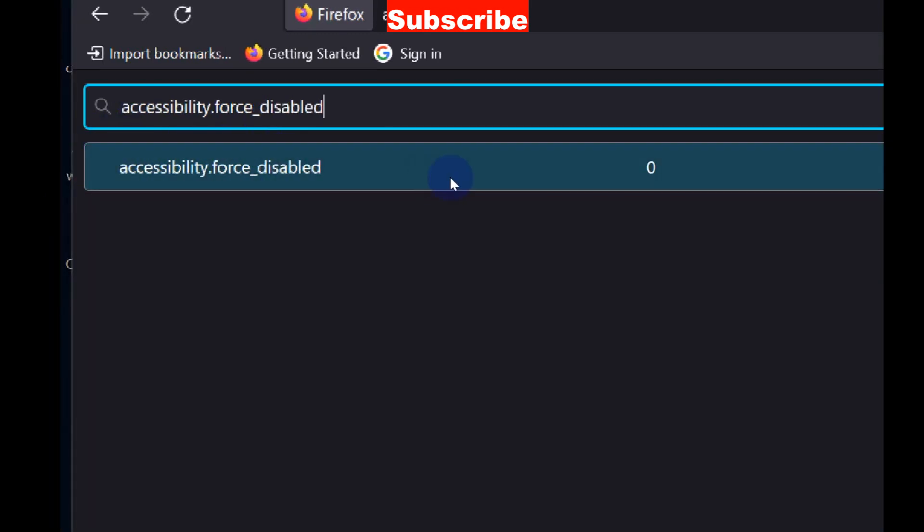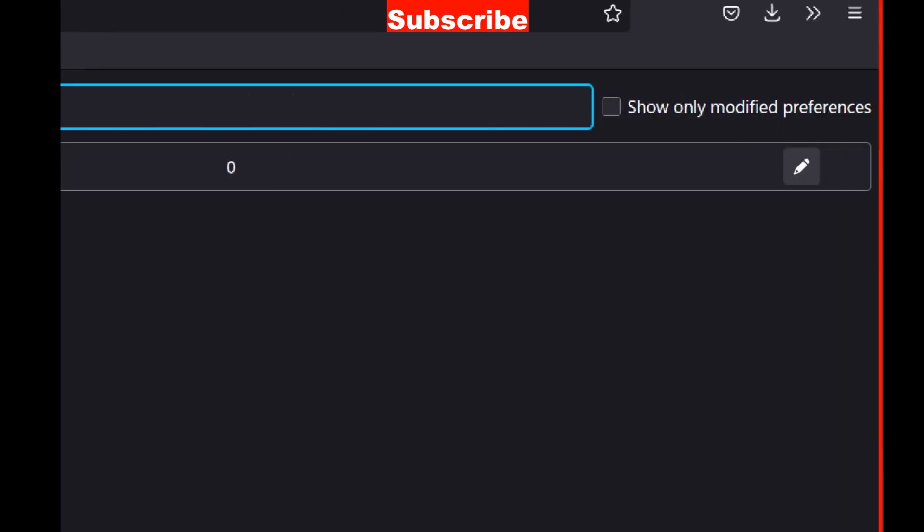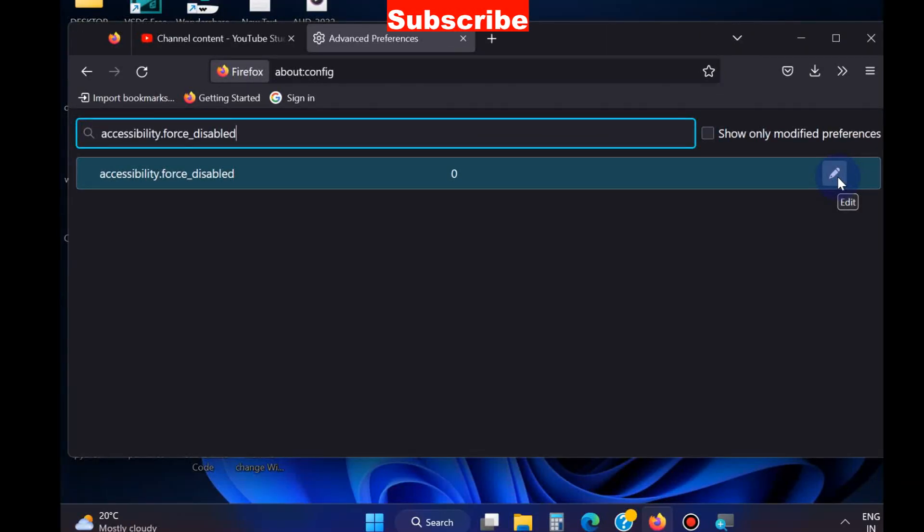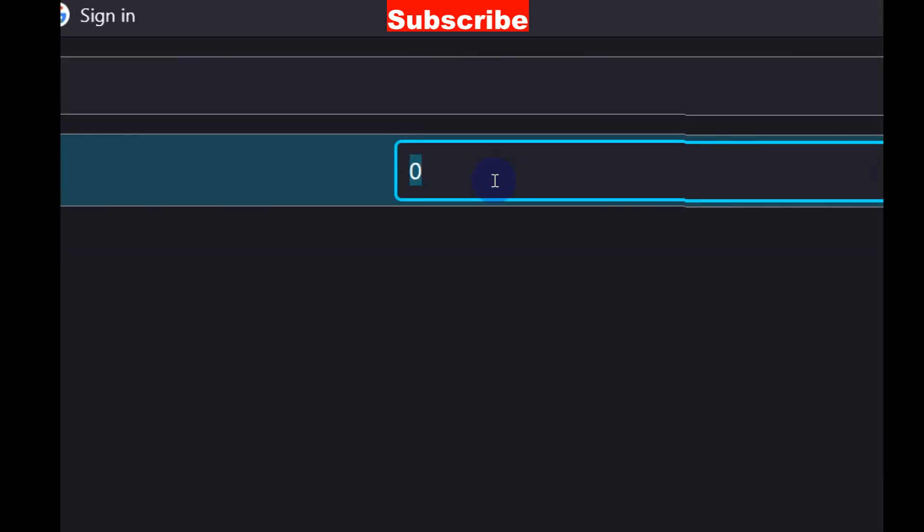Thereafter, click on the Edit button and put the value 1 in place of 0.